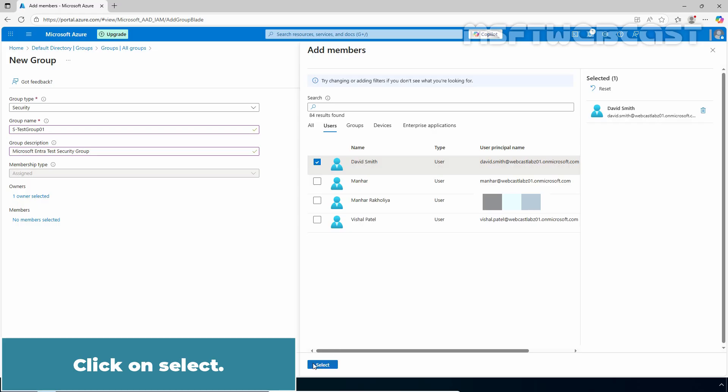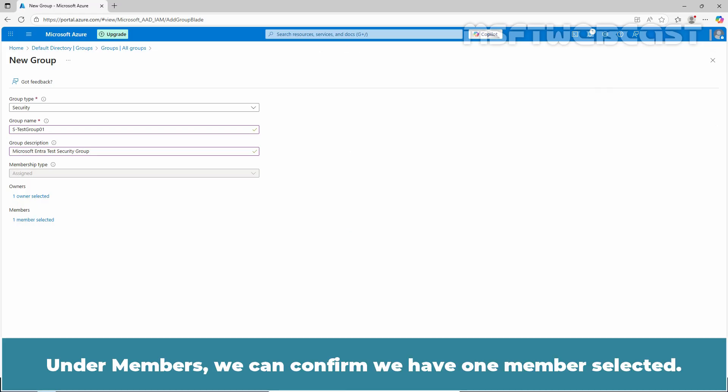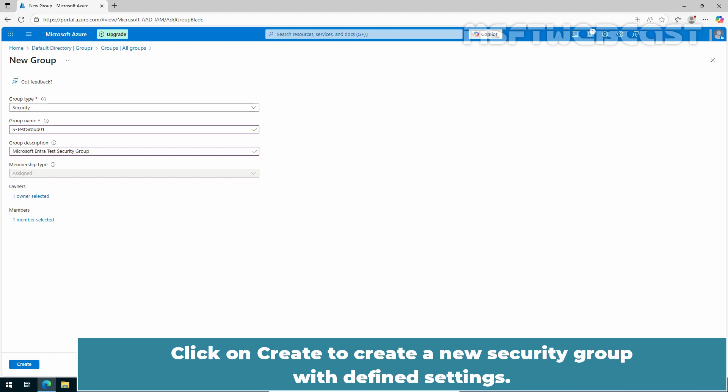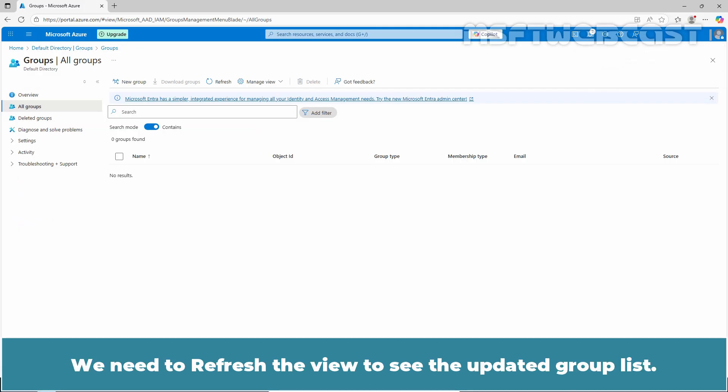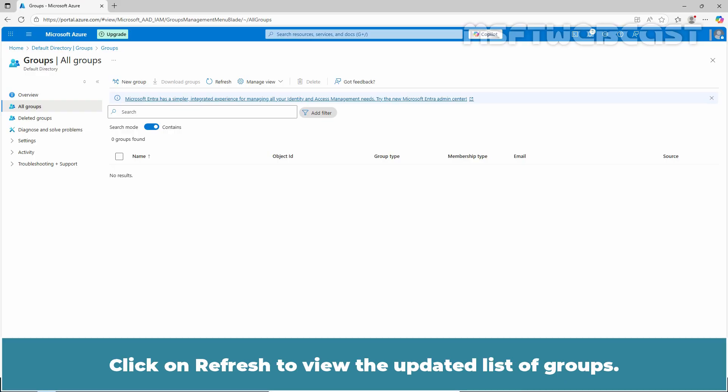Click on select. Under members, we can confirm we have one member selected. Click on create to create a new security group with defined settings. The group is created successfully. We need to refresh the view to see the updated group list. Click on refresh to view the updated list of groups.